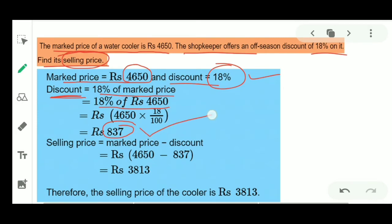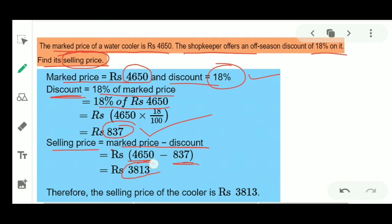18% of 4,650 equals 837. So the amount of discount is 837. Selling Price = Mark Price − Discount = 4,650 − 837 = 3,813. So the selling price is 3,813.